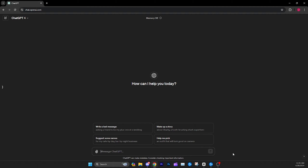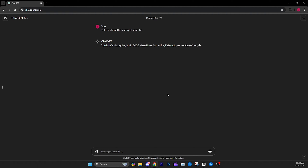Instead of having ChatGPT write a script, I simply say 'tell me about' and then put in whatever the video topic is. In this example, I'll say 'tell me about the history of YouTube.' You can also refine the prompt — say 'tell me a detailed history' or specify a tone like documentary style — but for this example let's just go with the simple version.